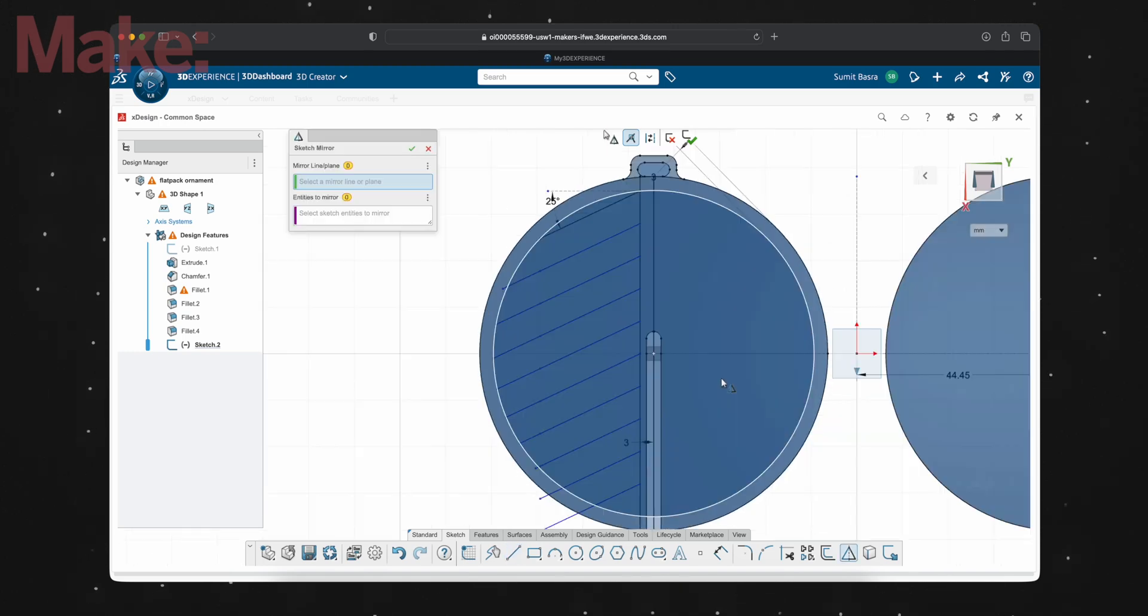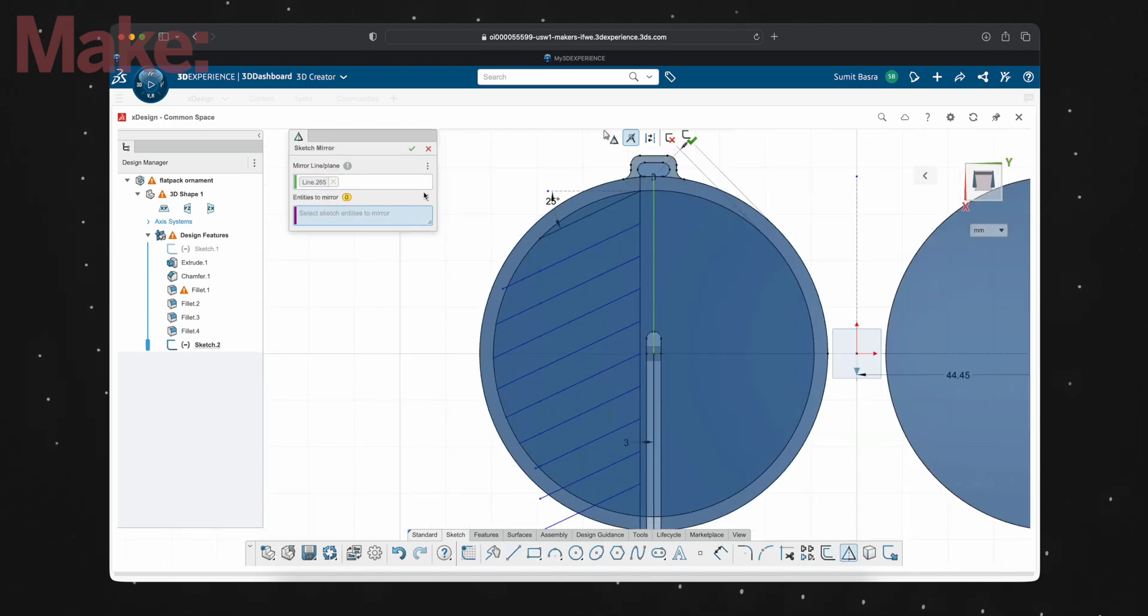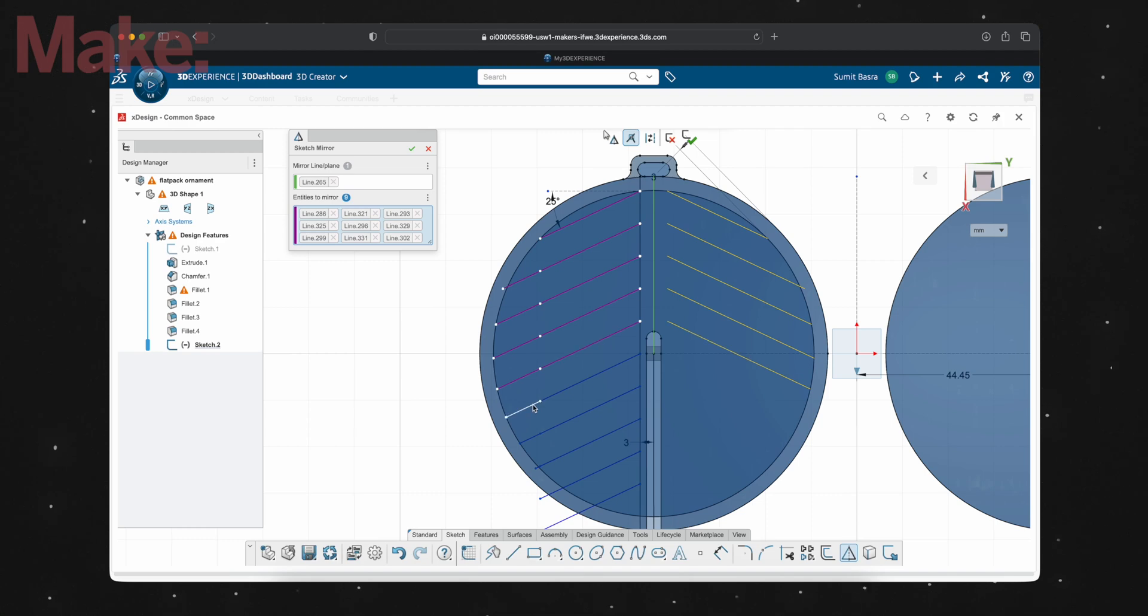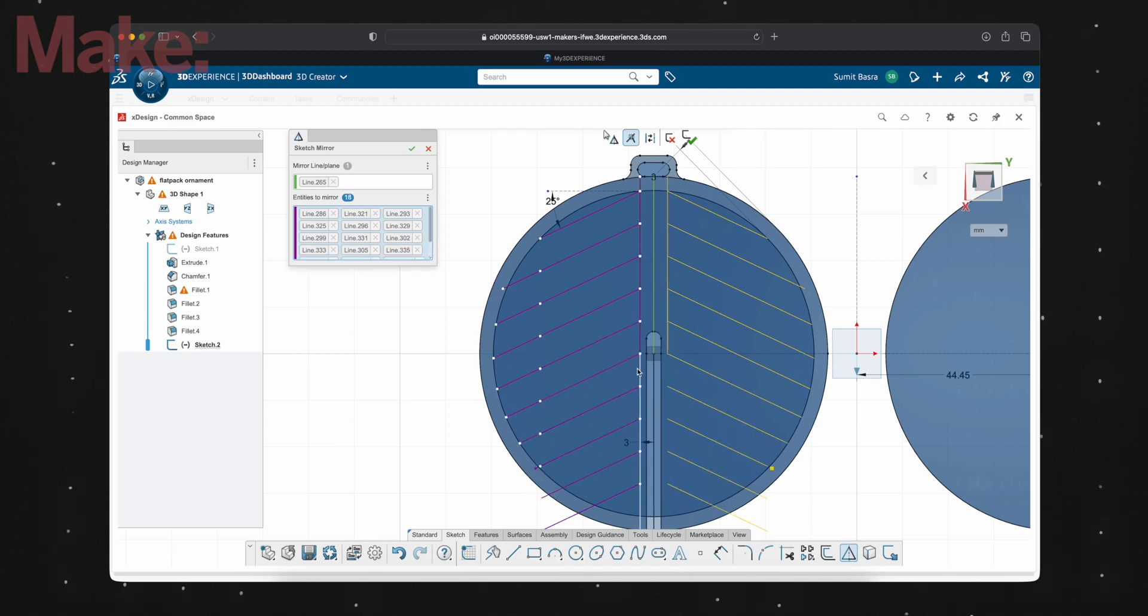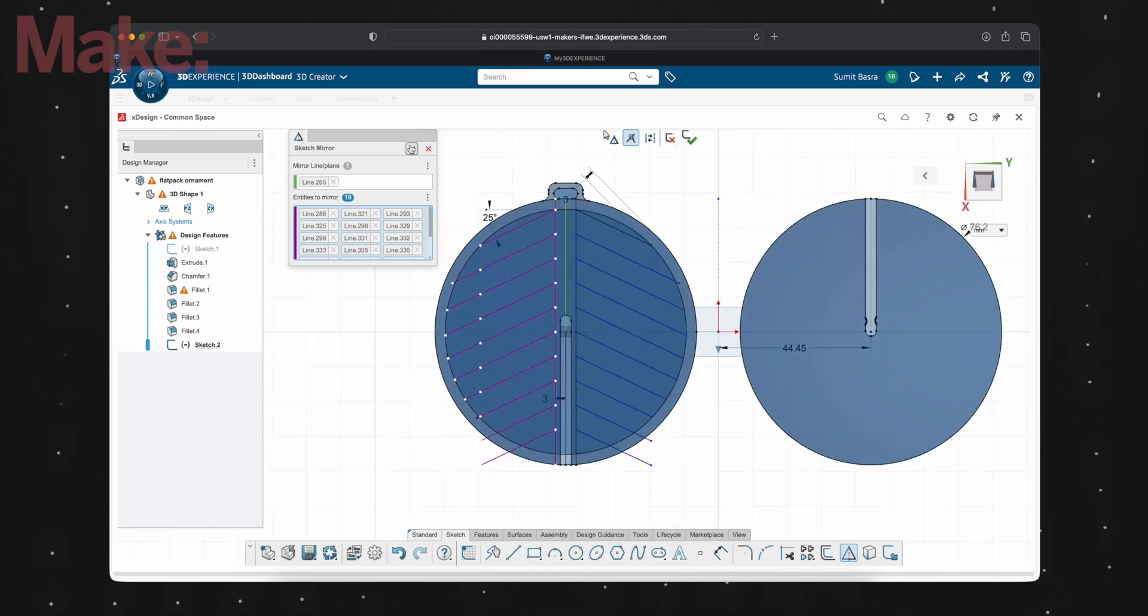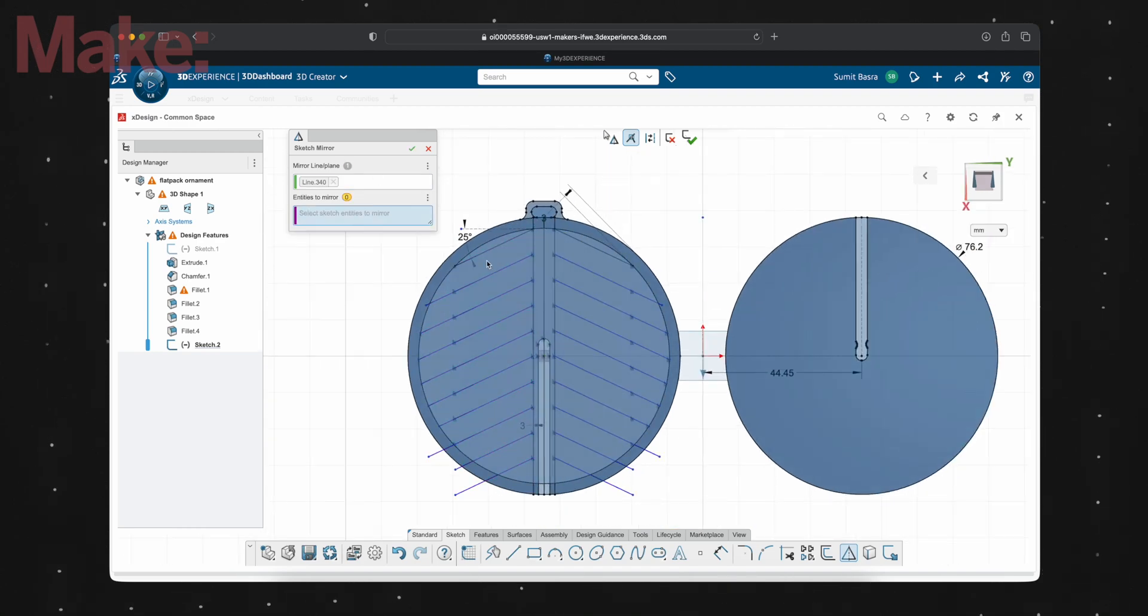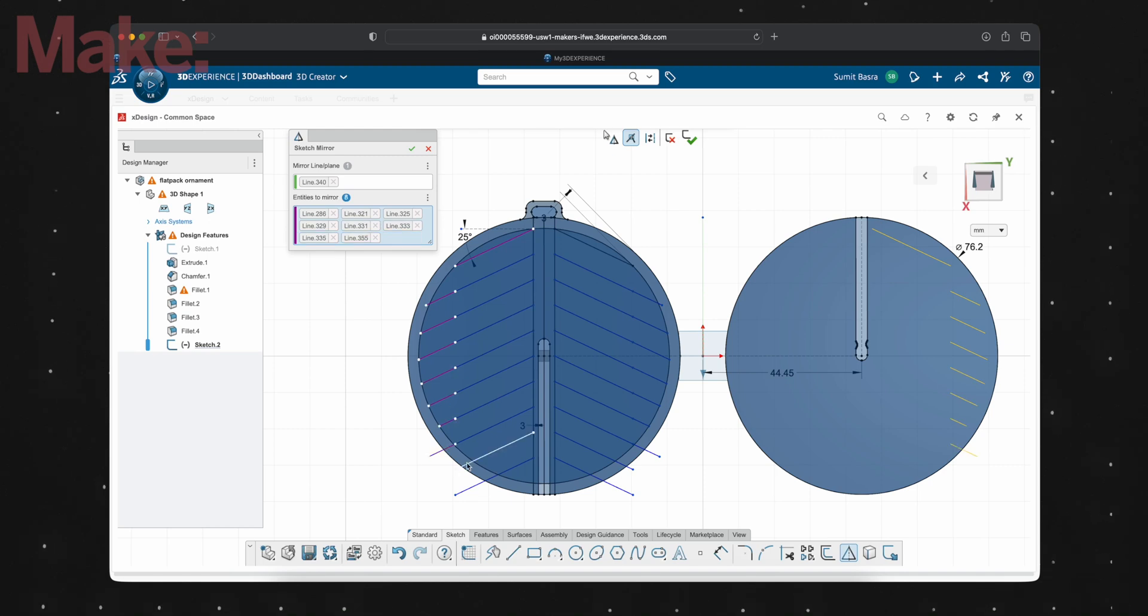Now that I have something I like, I'm just going to draw some construction lines down the middle of each circle and then one that's halfway between the two of them.